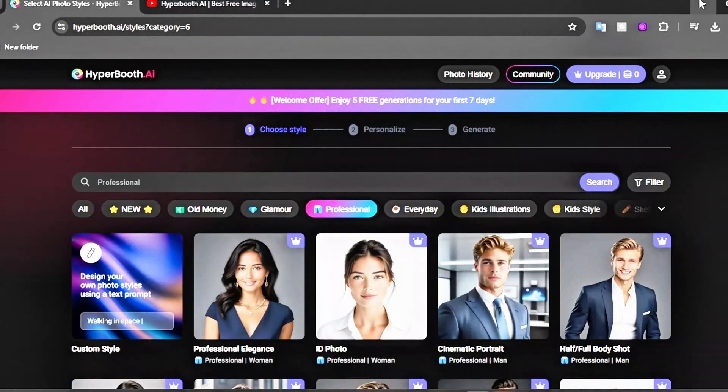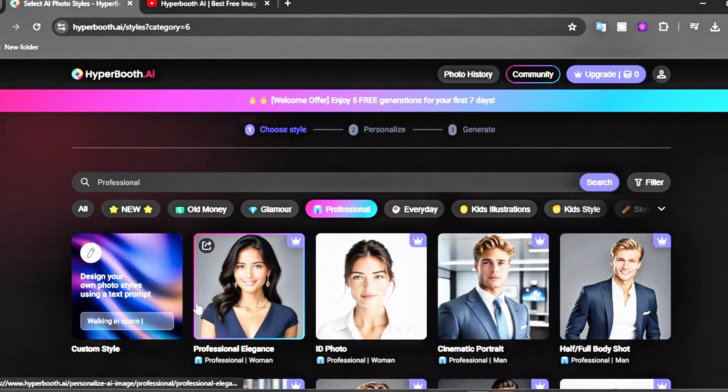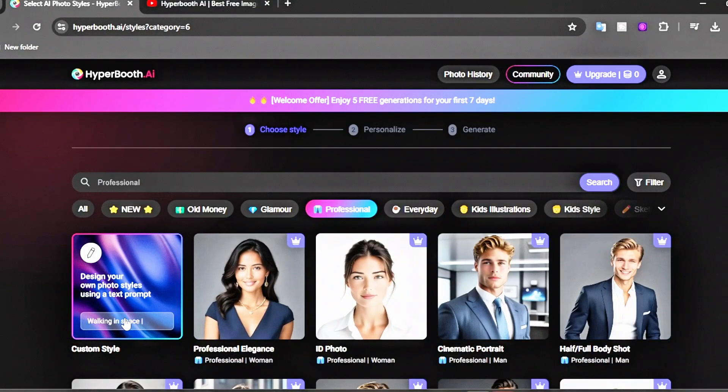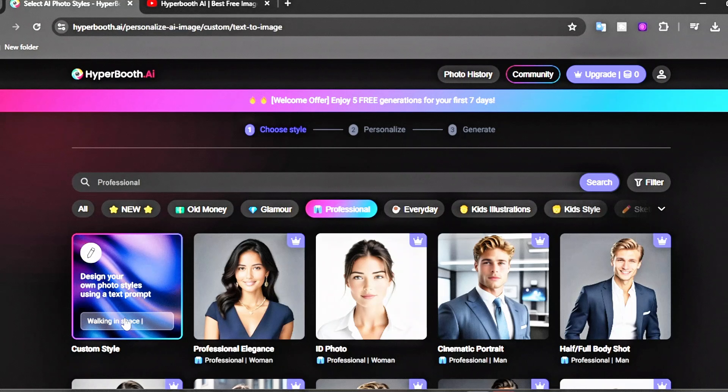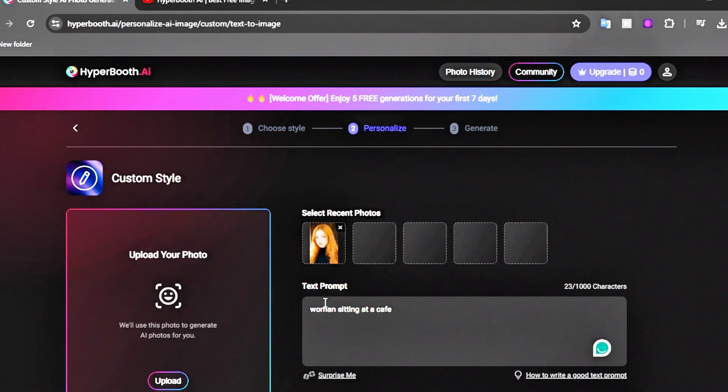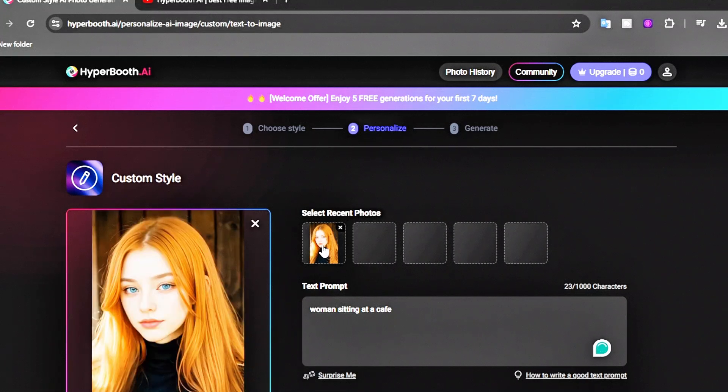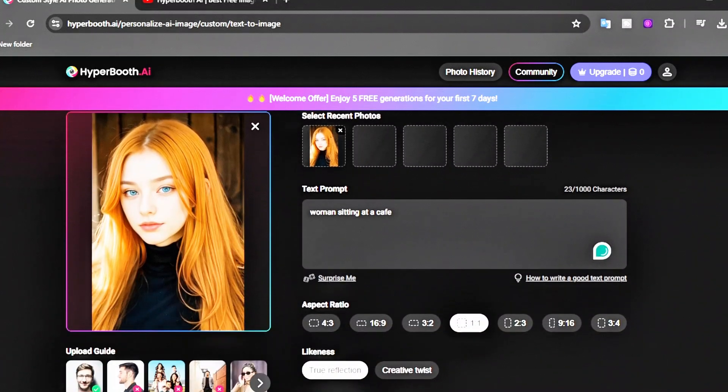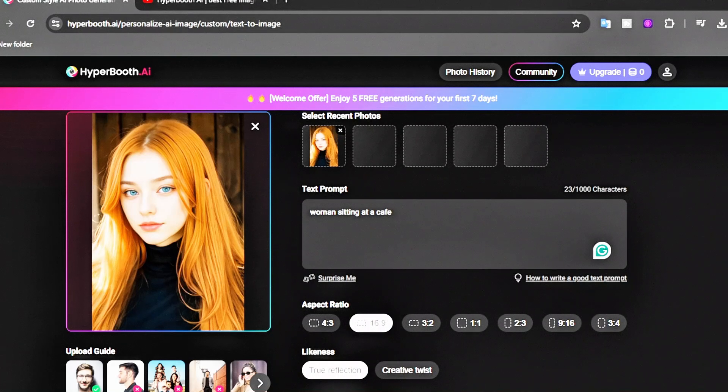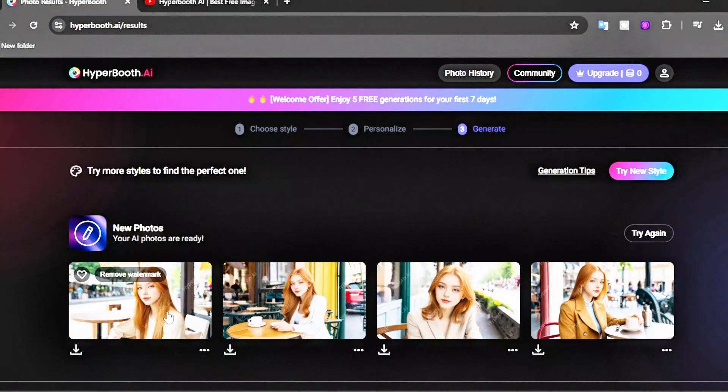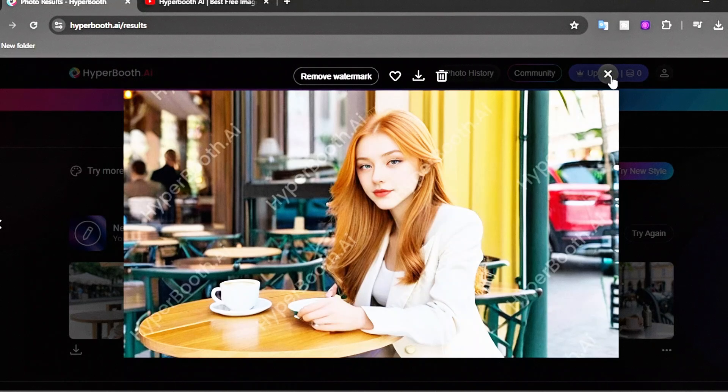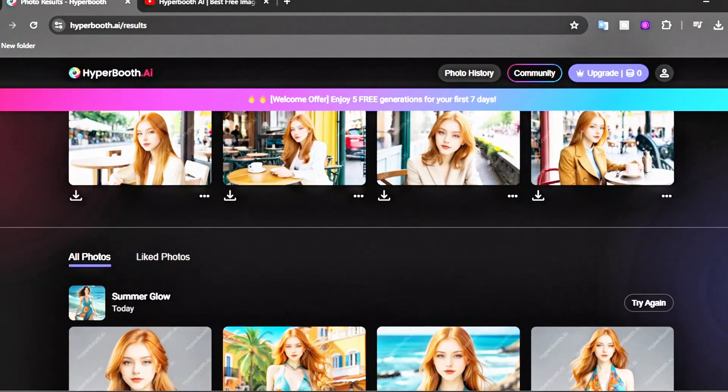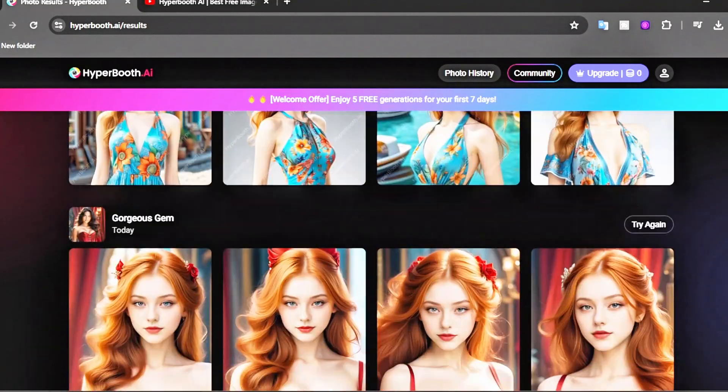Another cool feature of this AI tool is that it lets you create your own custom templates, but this is only available to paid users. To use custom templates, select a custom template just like you did with the previous ones. Upload your reference image or a new one. Enter a scene description in the prompt box, like 'woman sitting at a cafe,' set the aspect ratio, and click Generate. This will give you amazing results. You can generate images in any pose or purpose using a single reference image.